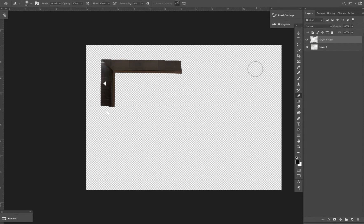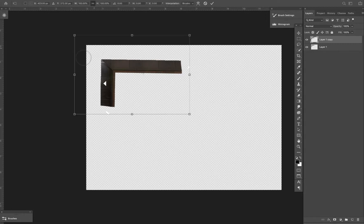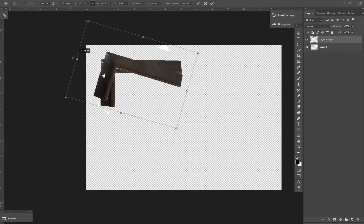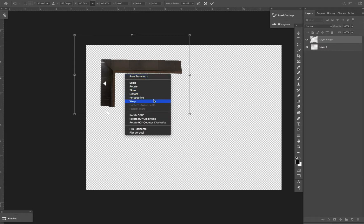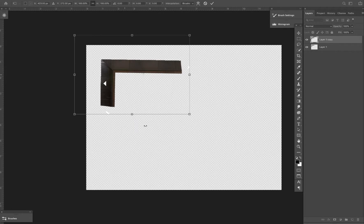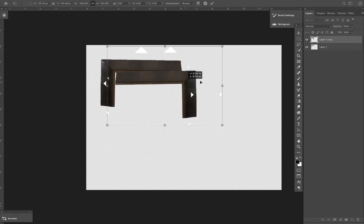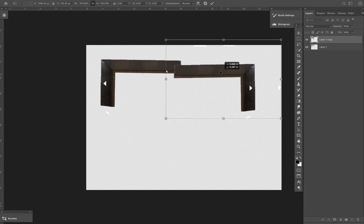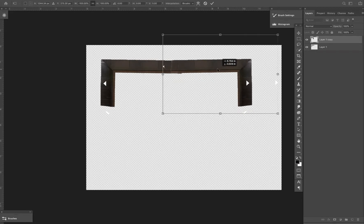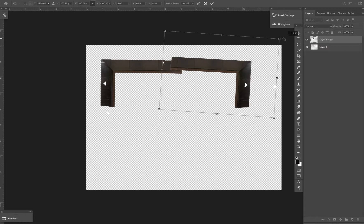And then you can just take this one and command J and bring this next one right over about here and then erase 100%. And there you go. And then command E and then command J. Let's just flip this horizontal.